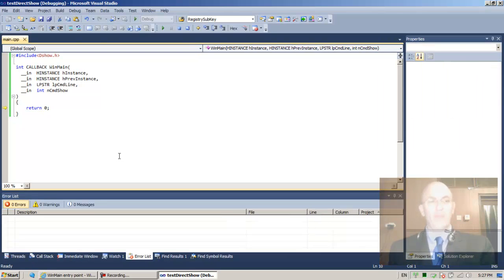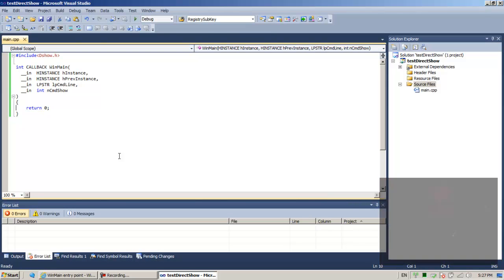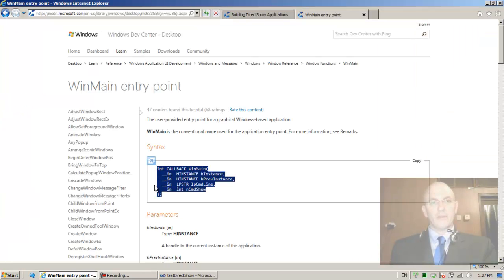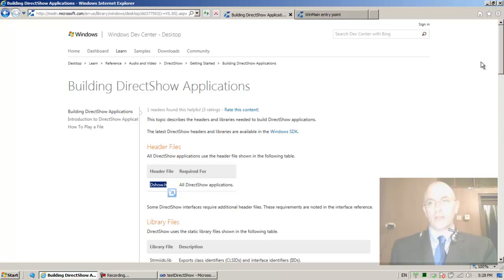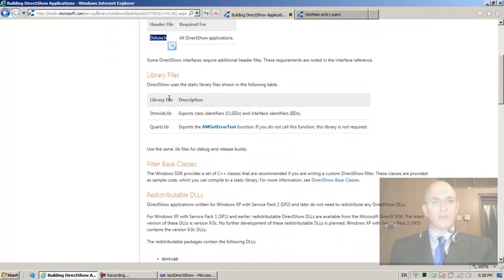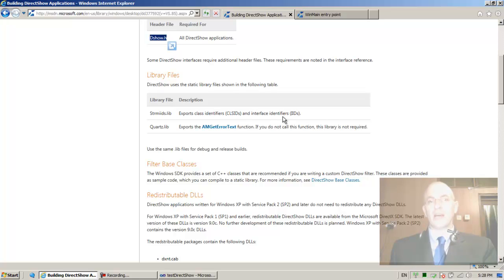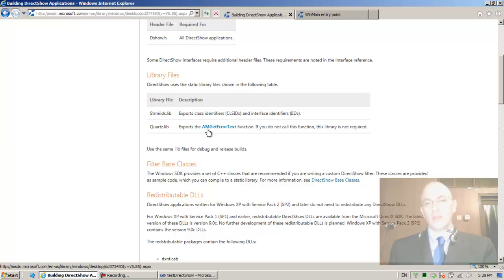F5 — runs to completion. Let's go back to the DirectShow documentation to see what else we need. They say DirectShow uses static library files: strmiids.lib, which exports class identifiers (CLSIDs) and interface identifiers (IIDs); and quartz.lib, which exports the ActiveMovie GetErrorText function — though if you don't call that function, quartz.lib is not required.